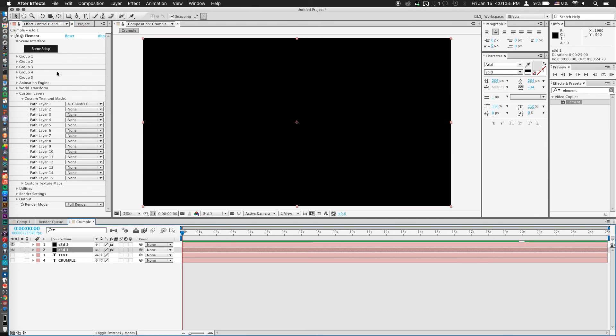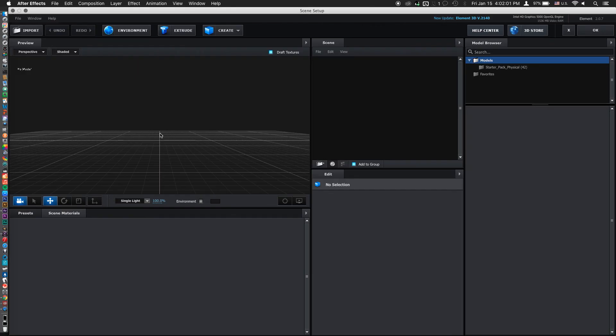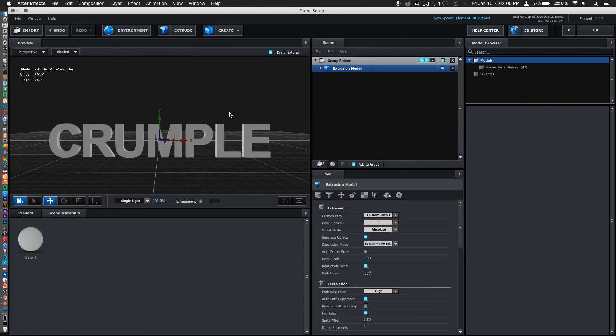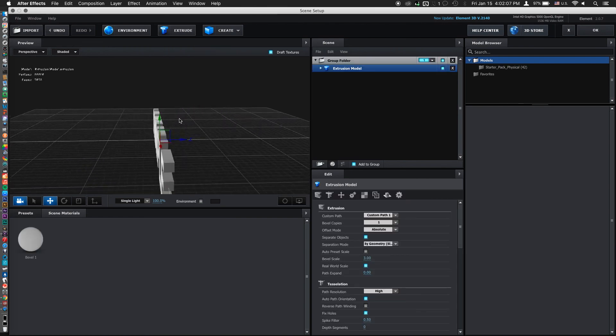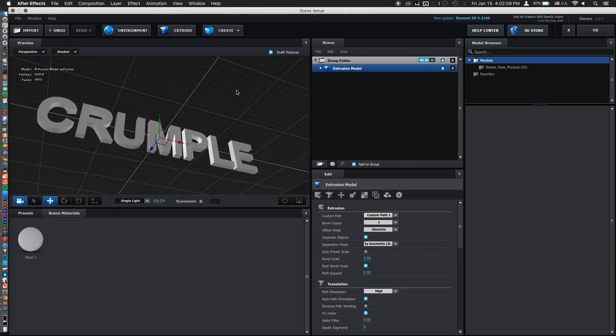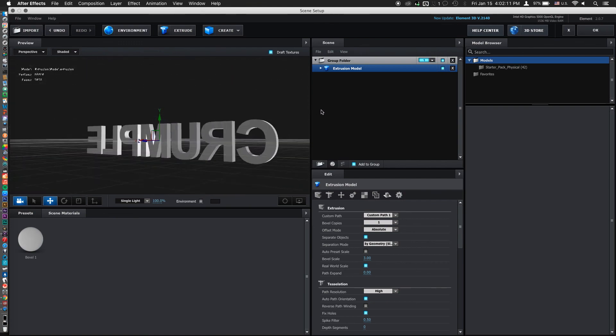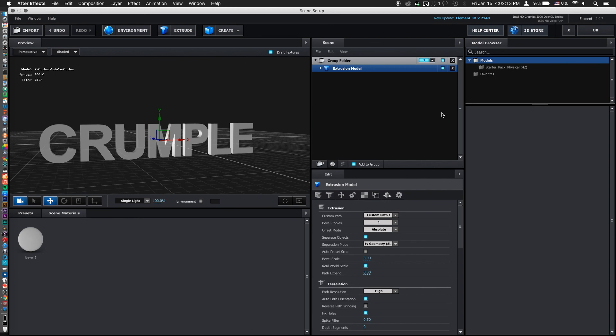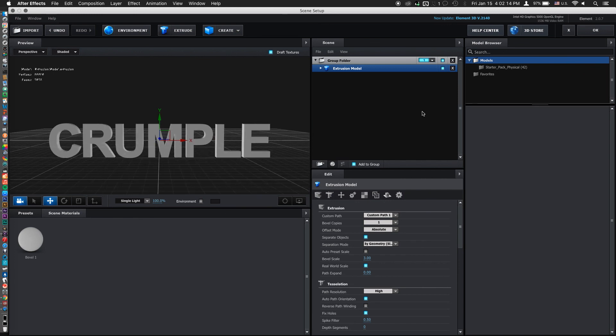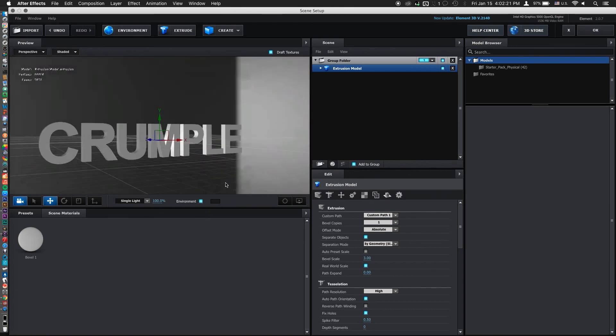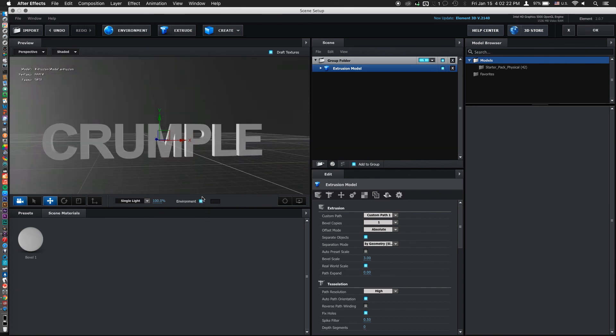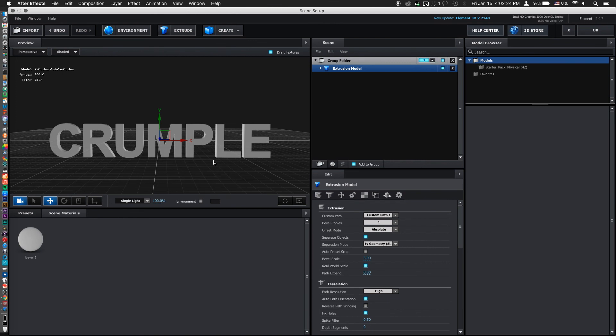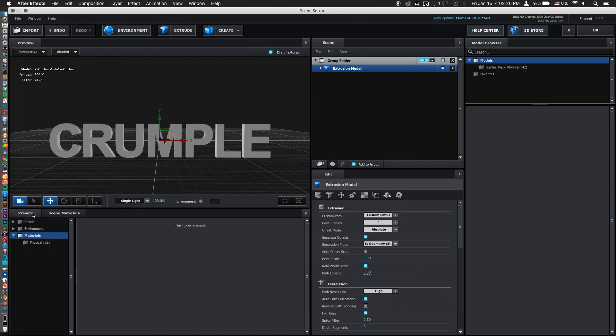So now if we go into our scene setup in element 3D and click on the extrude button, there we go. We have our extruded text just like that. Pretty simple. And now what we're going to do is apply a bevel. Now you can obviously go in and customize your own bevels using element 3D's bevel editor.